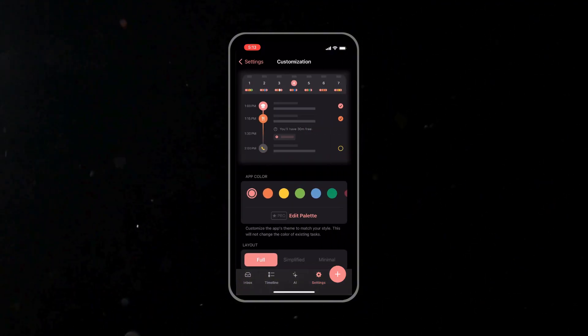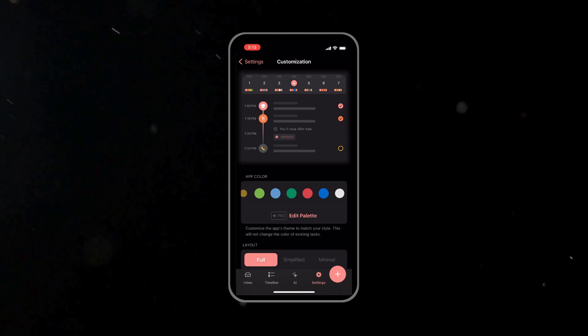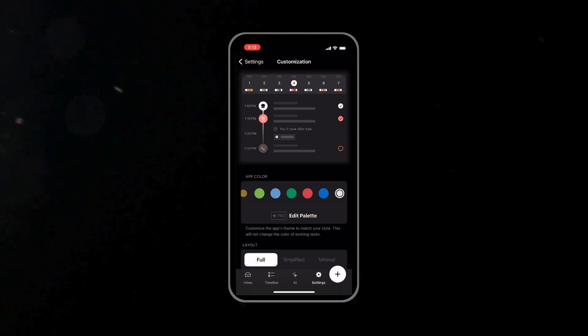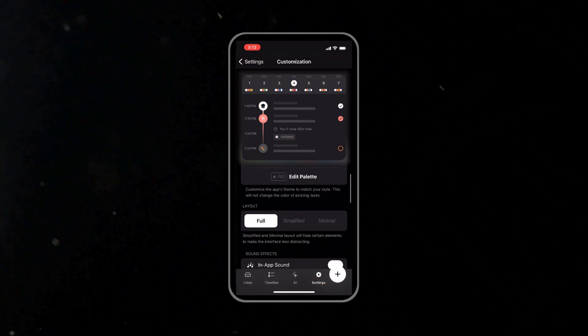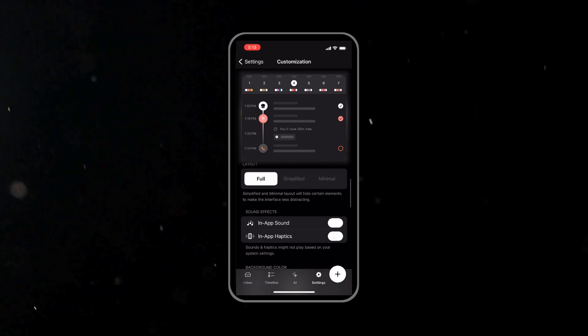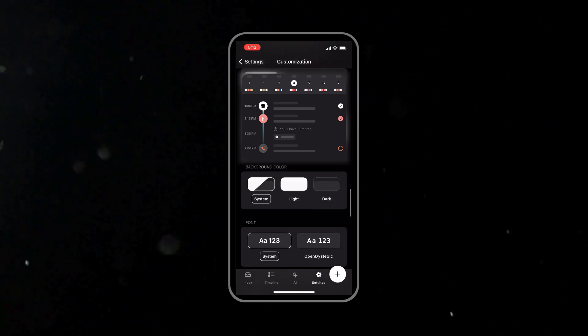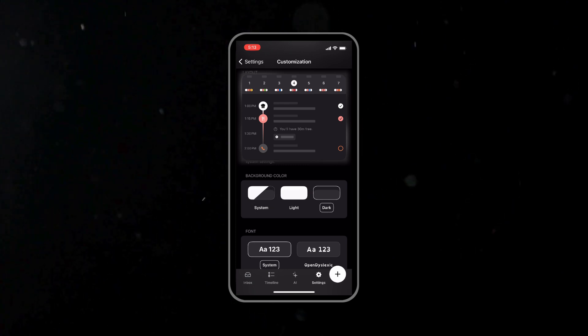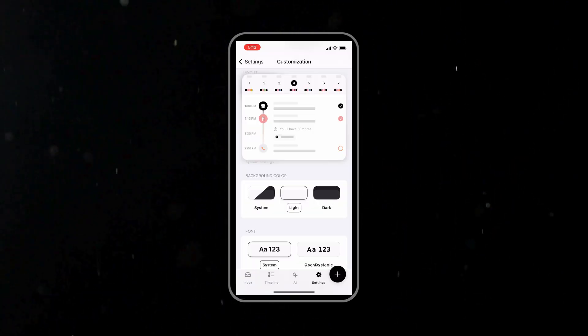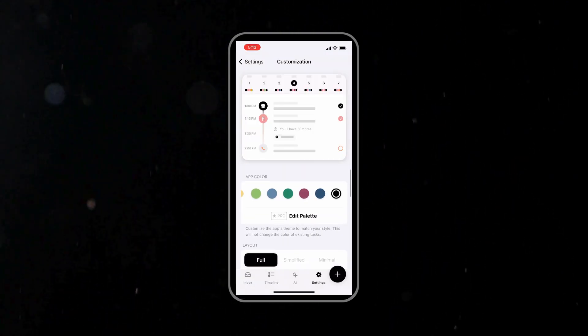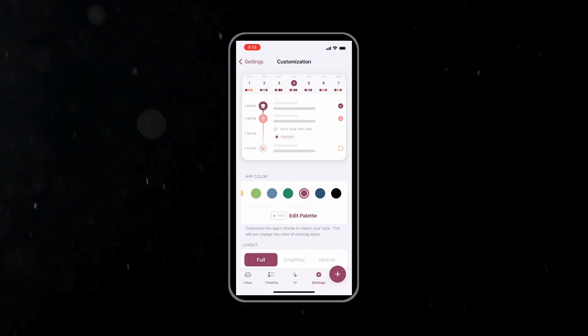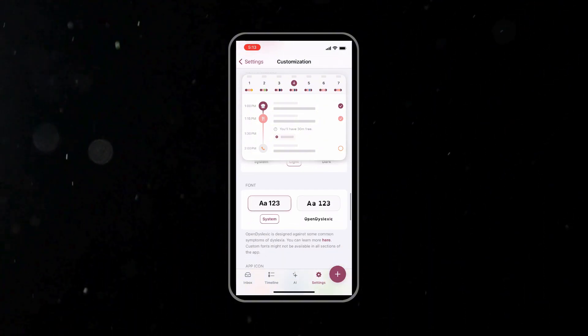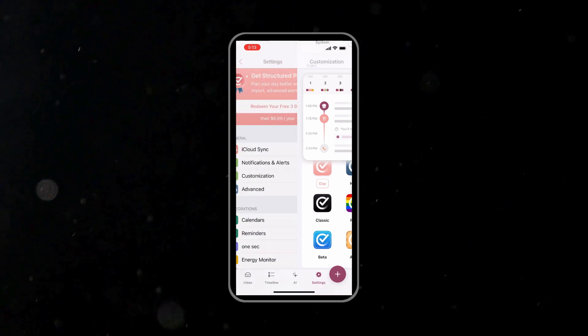Go to the settings panel and select the appearance options. You can choose from different color themes, whether you prefer a light mode for a clean look or dark mode for a more focused vibe. Use the color wheel to set custom colors for your tasks and choose your preferred fonts for better readability. The application lets you toggle between different layouts, such as full, simplified, or minimal view. Preview each option to see which one suits your workflow best.